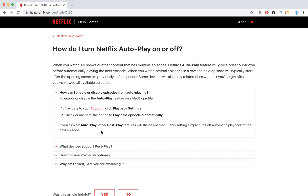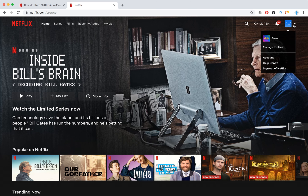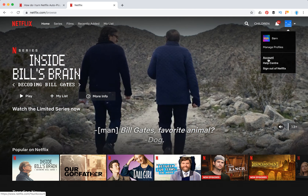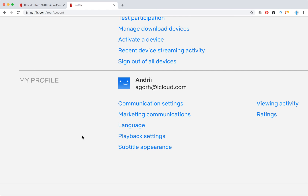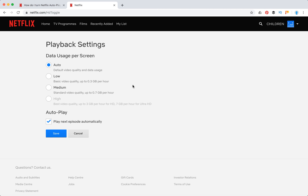To enable your autoplay, you need to go to your account playback settings. So here I am — go to your account, then in the 'My Profile' section you have the option to go to playback settings. Here you can uncheck 'Play next episode automatically' and autoplay will be disabled.